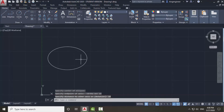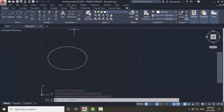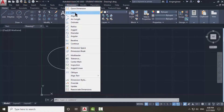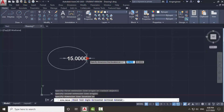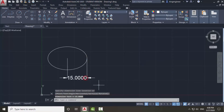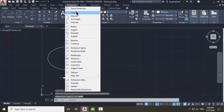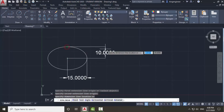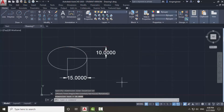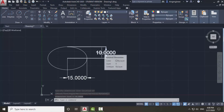So this is the ellipse of 15 by 10. Let me show you the dimensions: this side is 15 and this side is 10. This is the first method to use the ellipse command.